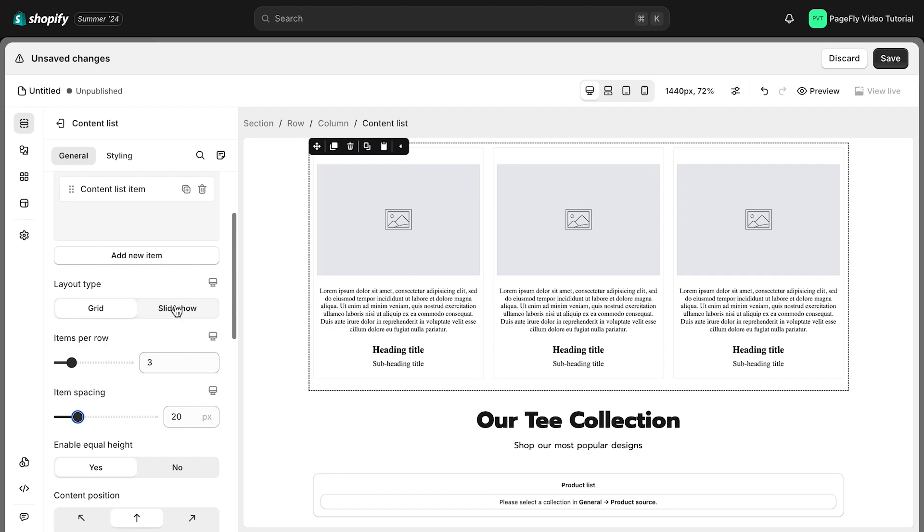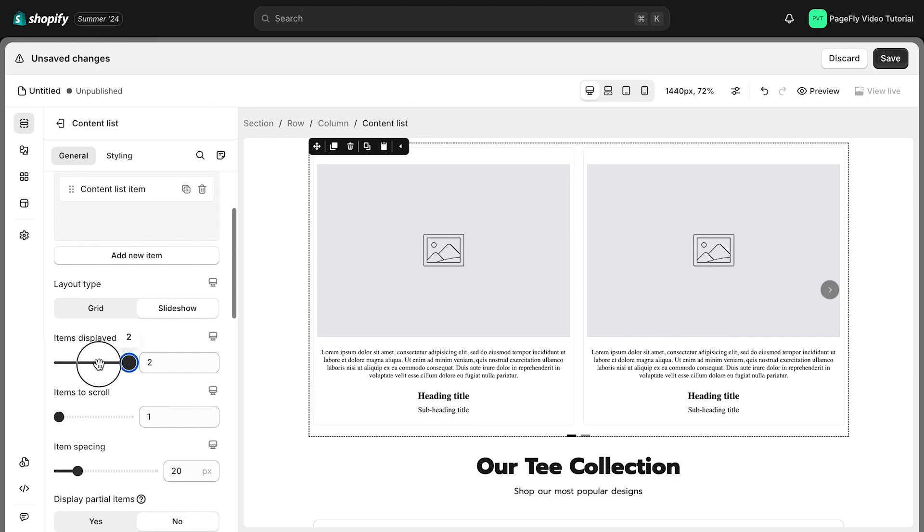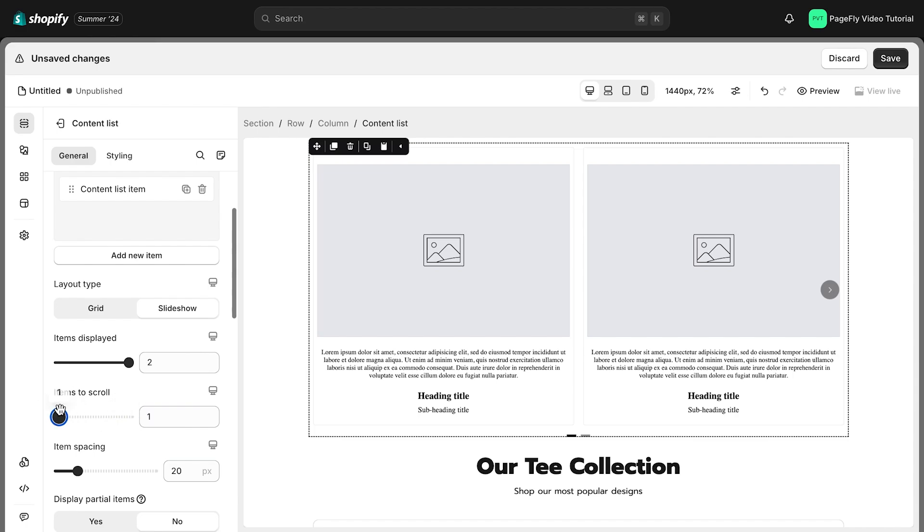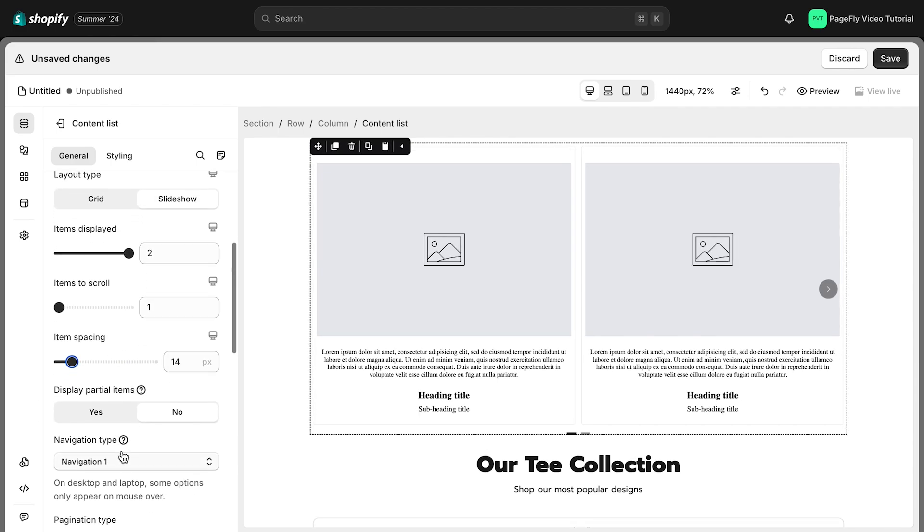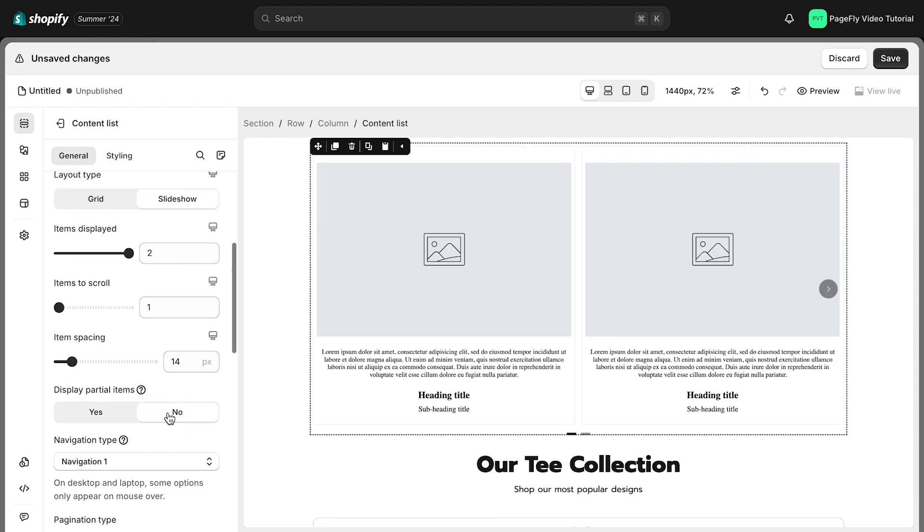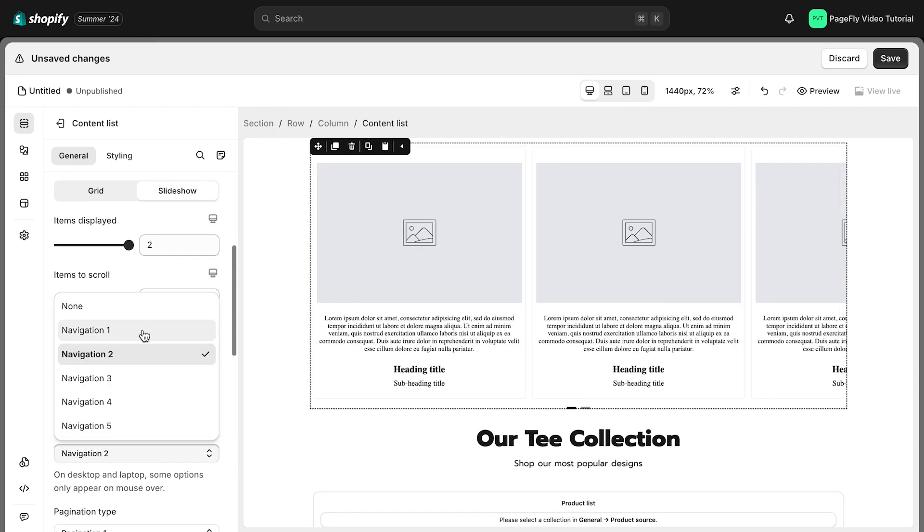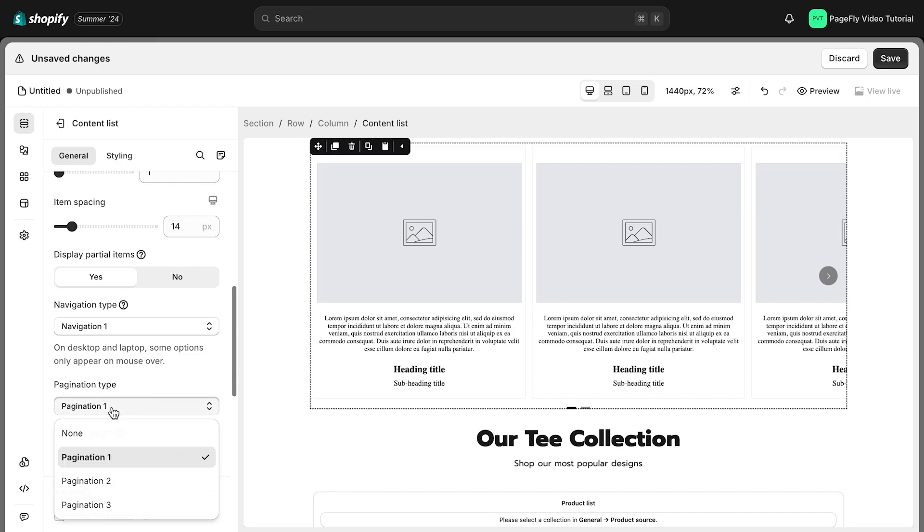The Slideshow Layout offers more customization. Set the number of items displayed per slide and how many slides scroll at once. There are also options for item spacing, navigation styles, and pagination.